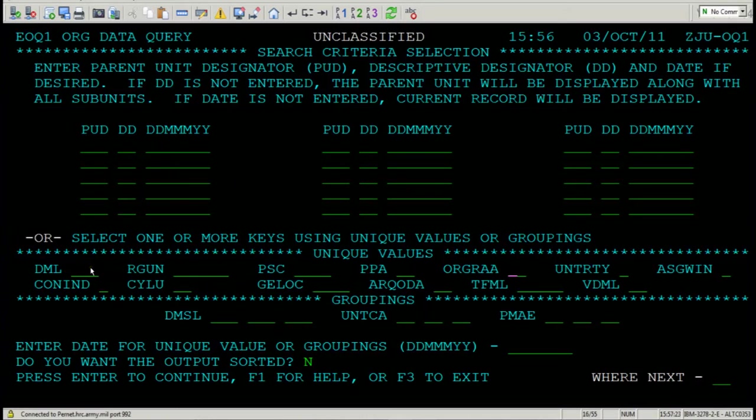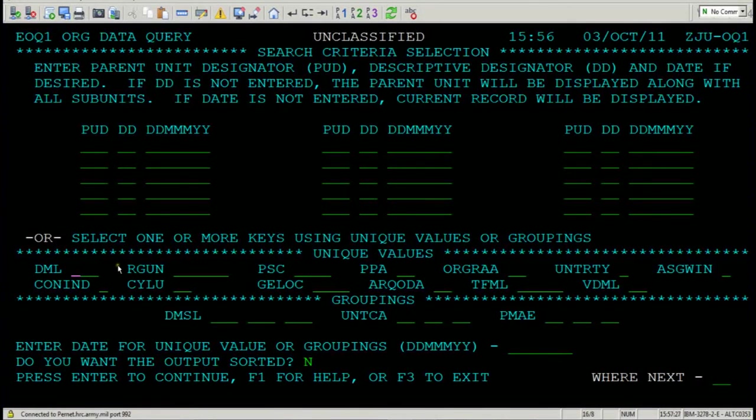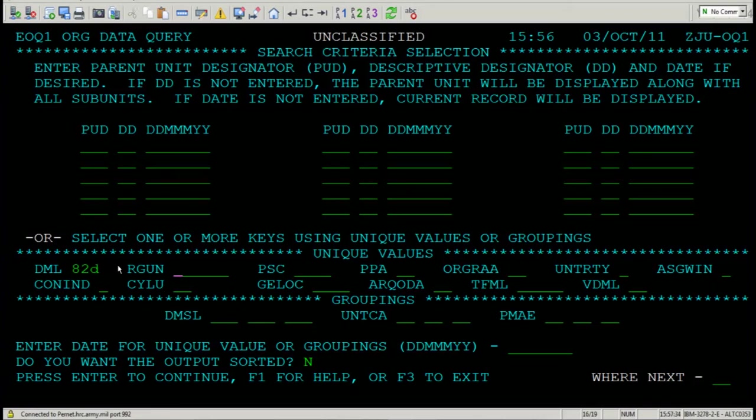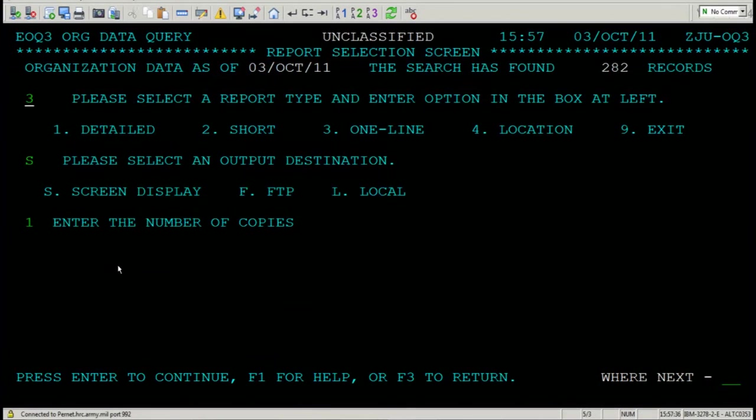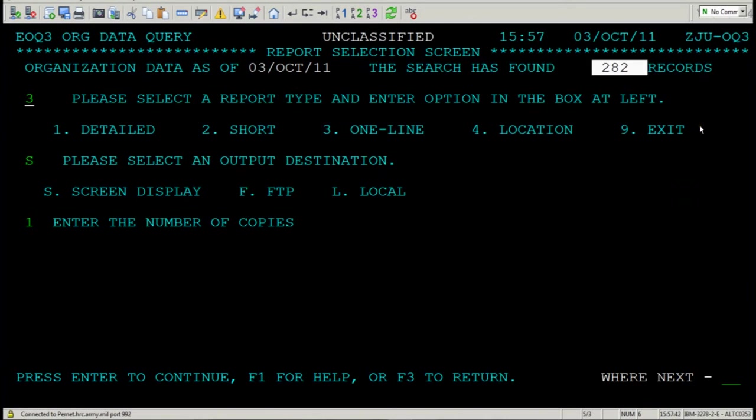Say I want to know how many UICs exist in 82nd Airborne Division. I'd come in here and enter the following code or field value: 82 Delta. I'd press Enter. You're right. There's 282 UICs associated with that division. Let's go back to F3.